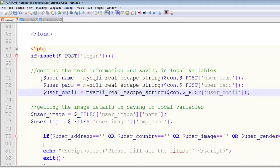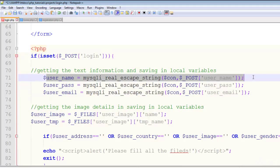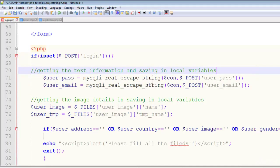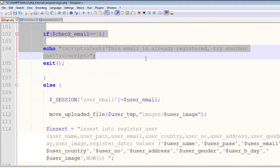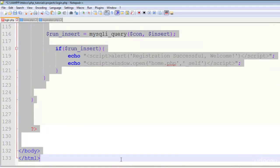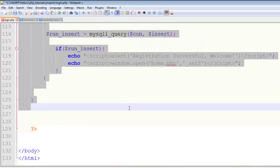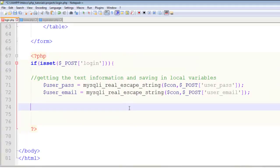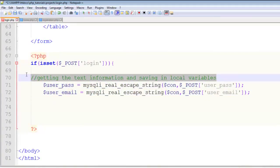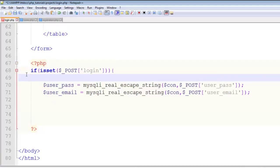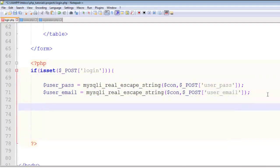We only need user_password and user_email now. Let's create the query for this.